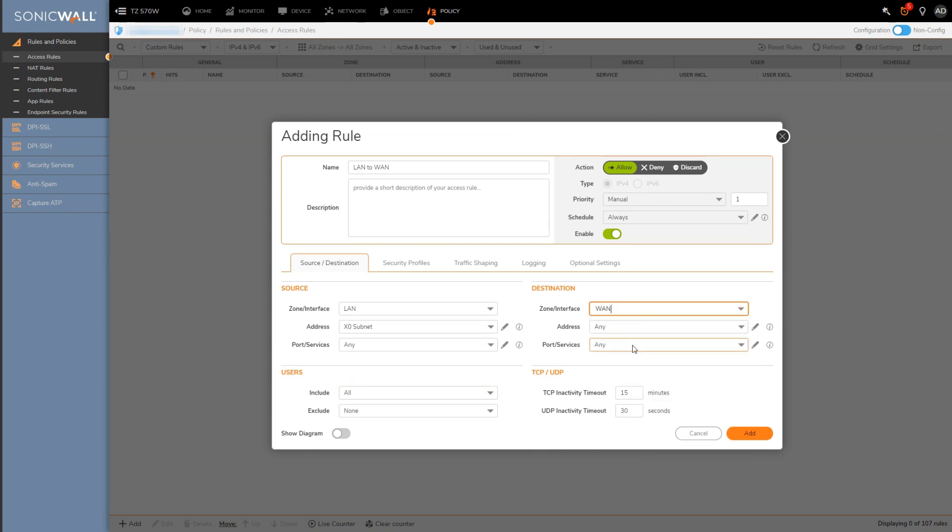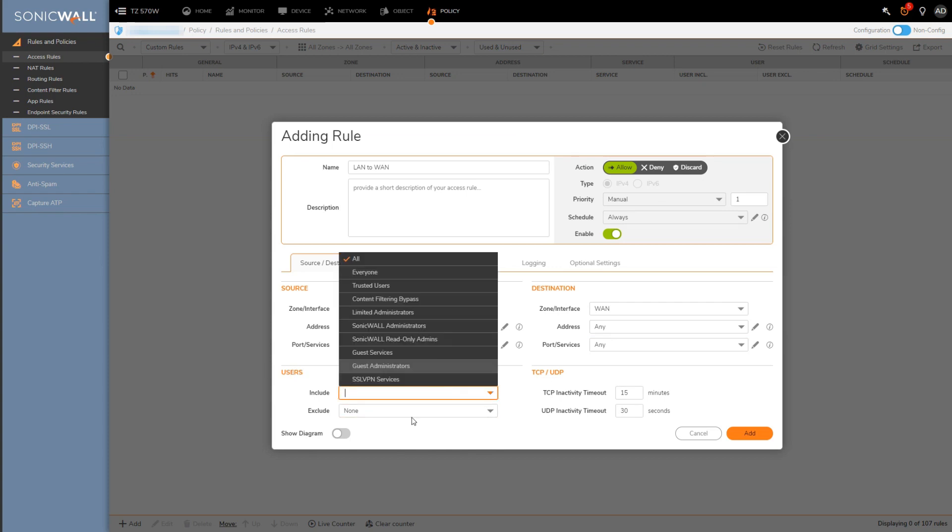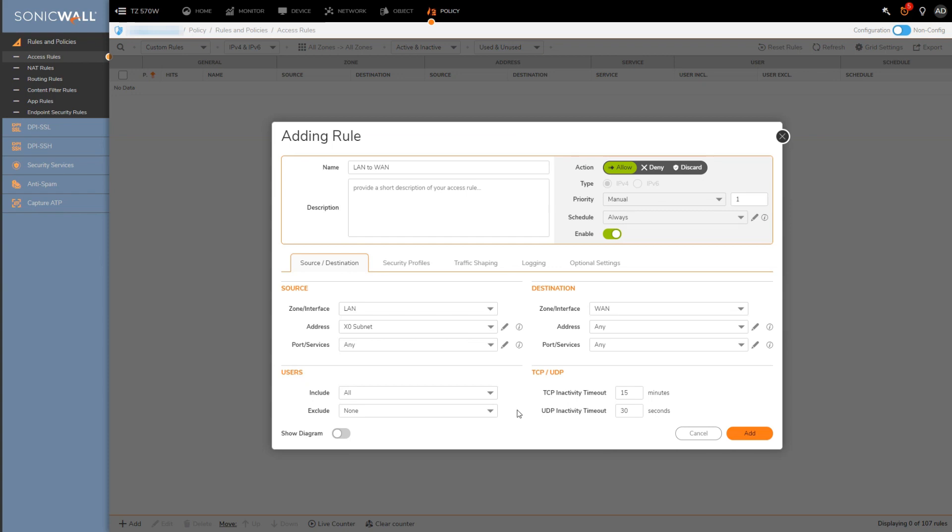If we're using authentication on the firewall, we would use this option here to match the rule to specific groups of users or individual users. And then here if we want to change the default TCP and UDP timeouts we can do that as well.